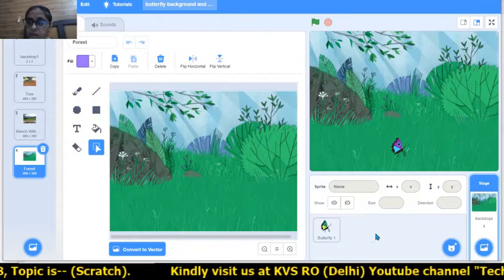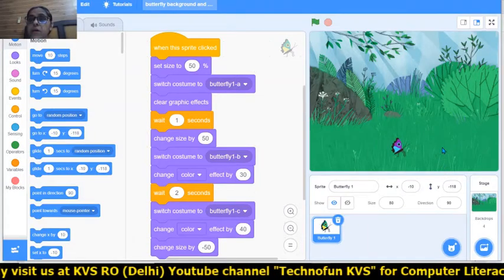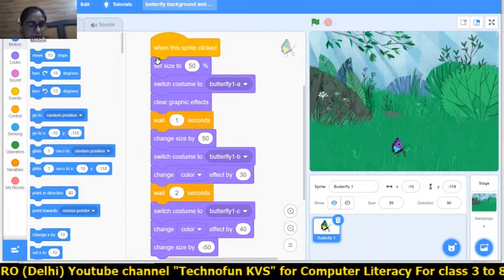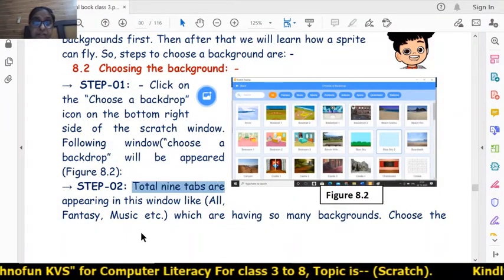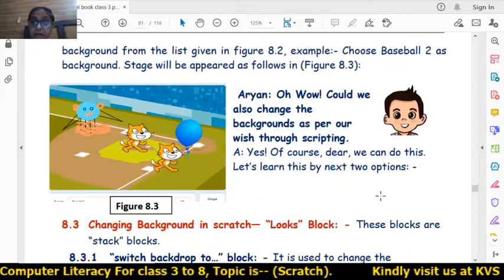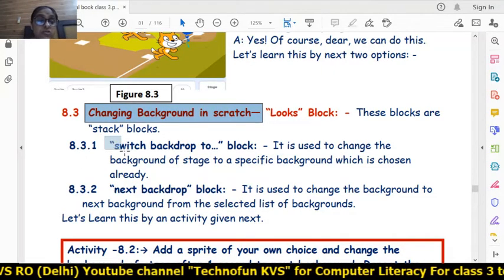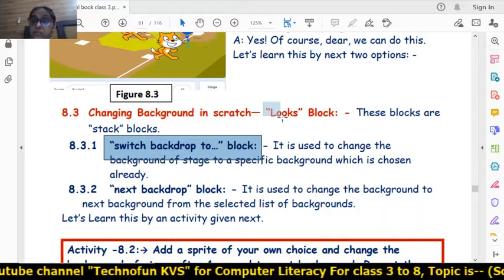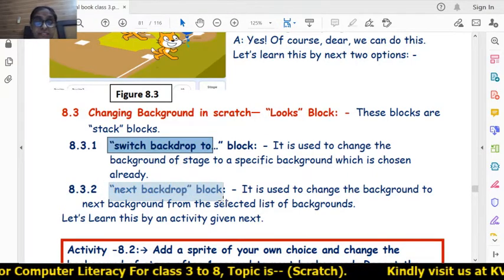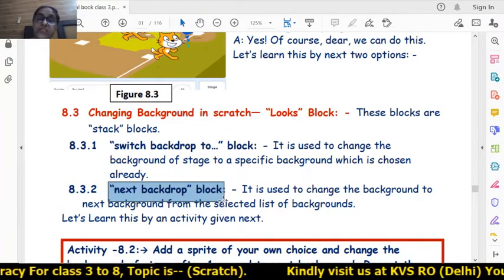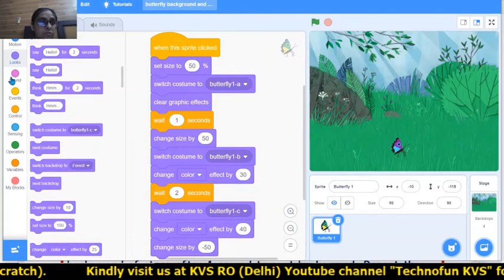Now let's learn how to change backdrops using code. Click back on the butterfly and go to the Code option. In the Looks block, there are two blocks for choosing and changing backdrops: one is 'Switch Backdrop To' and the other is 'Next Backdrop.' These are stack blocks.